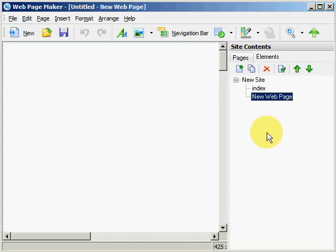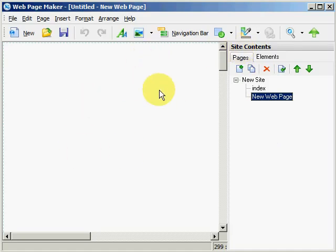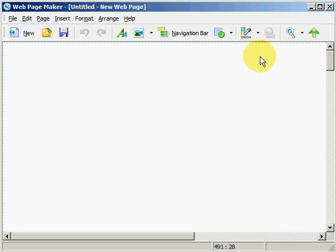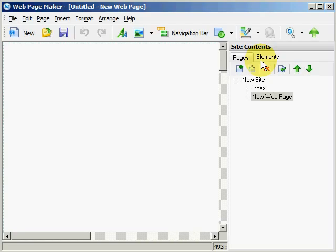And by the way, if you want to have more workspace, which is right here, you can close the site contents by hitting F8 on your computer keyboard, let's do that, or bring it back by hitting F8 on your computer keyboard.